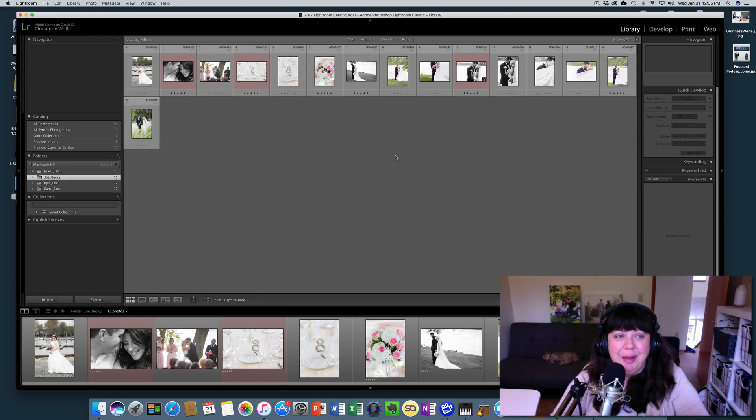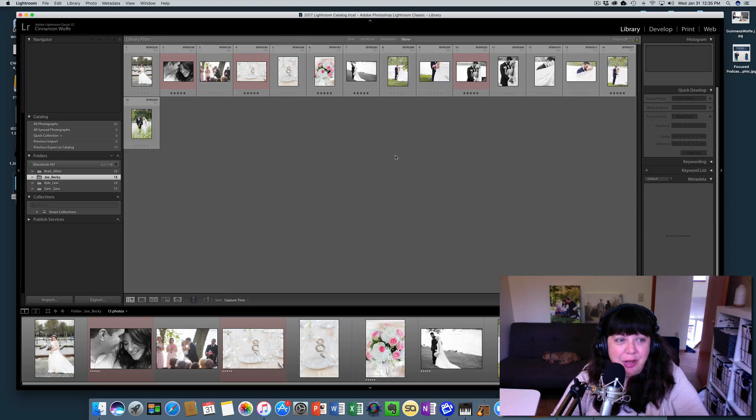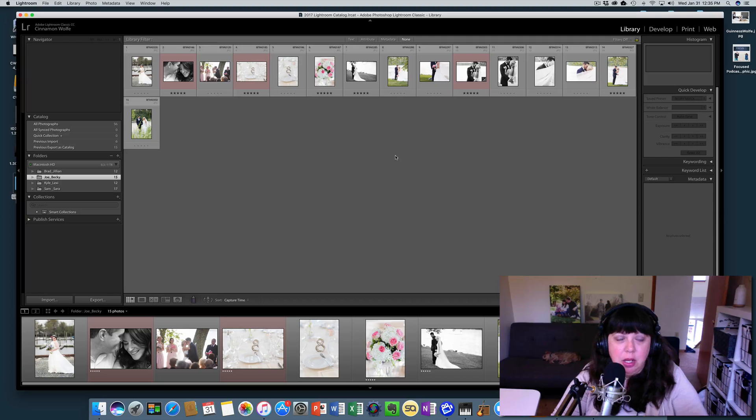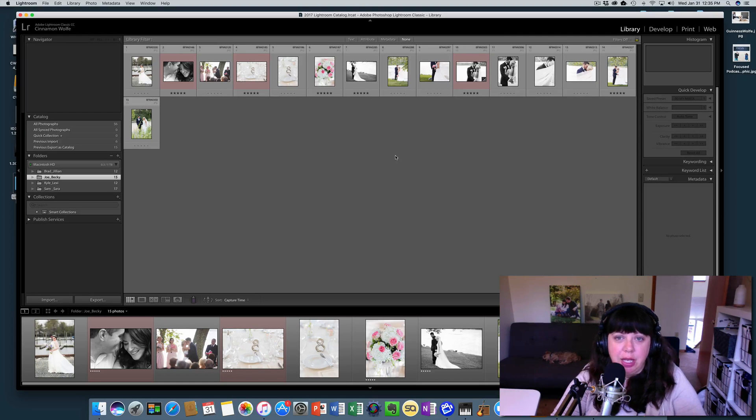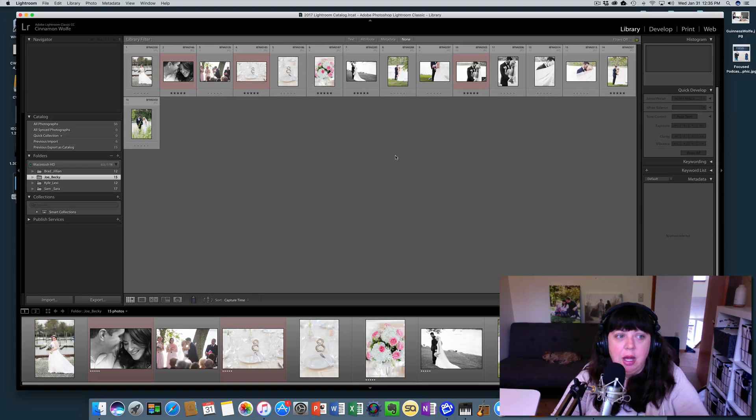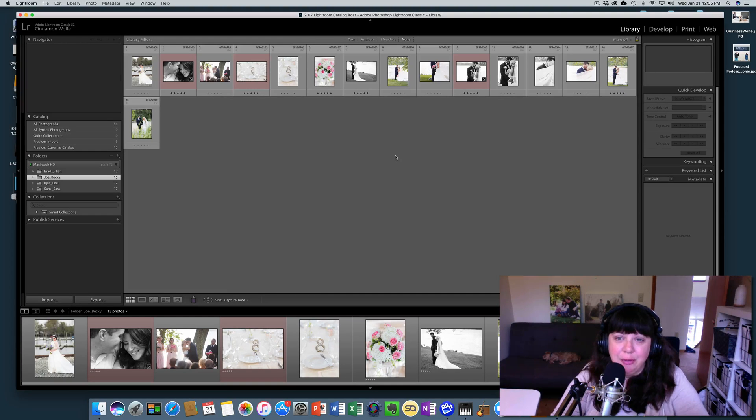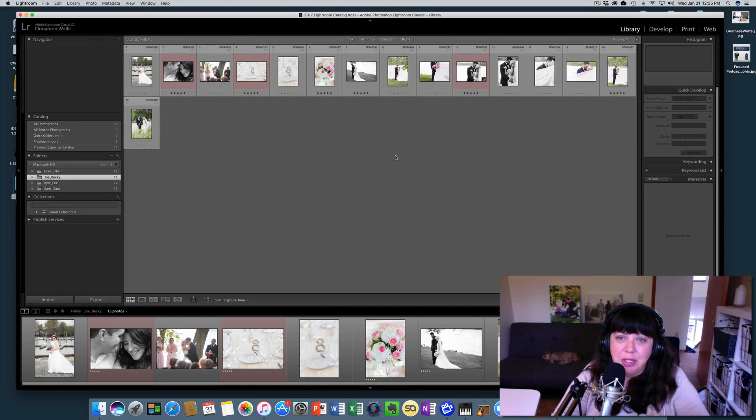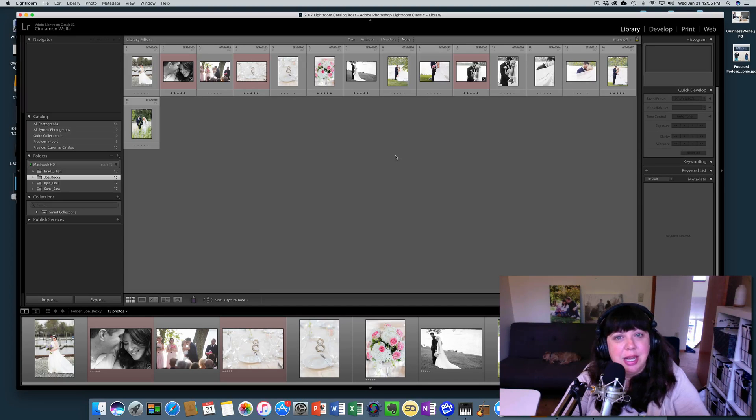So again, that's a subject for another video. But that's how you would export one session out of a catalog that you have already created and maybe edited photos from into its own catalog by itself. So I hope that you found that helpful. Stay tuned for the rest of the videos in this series and I hope you have a great day. Bye.